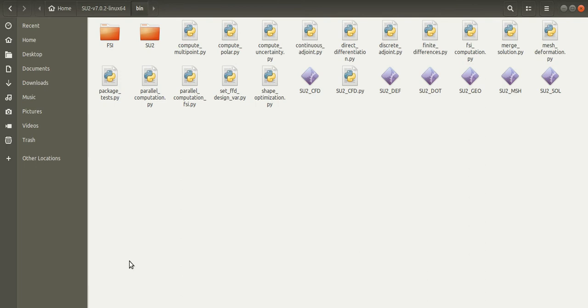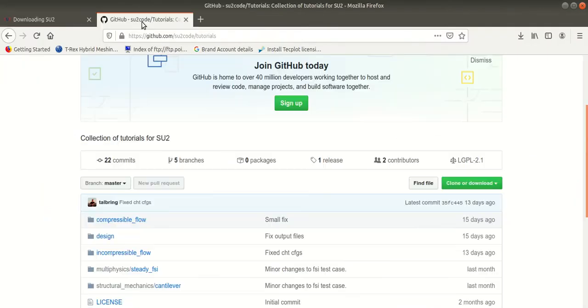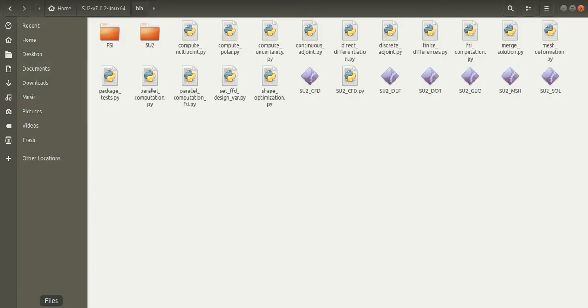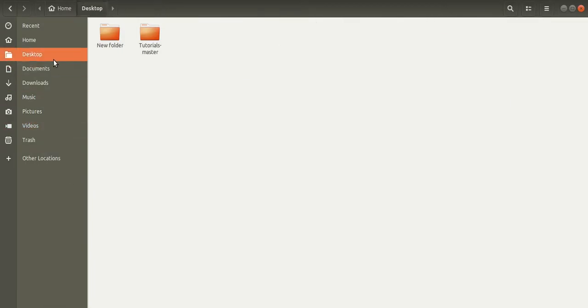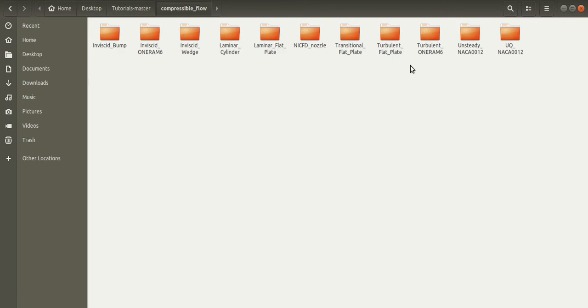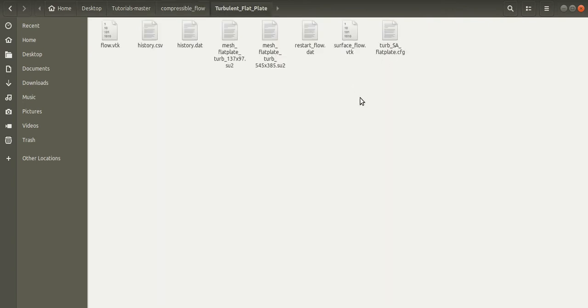Now to test SU2, I have downloaded some test cases from the GitHub website. I will leave this link in the description for you to check it out. These test cases will have their own mesh file in the .su2 format and a configuration file that we will execute in SU2. This is a mesh file in the .su2 format, and this is a configuration file that we will execute in SU2.